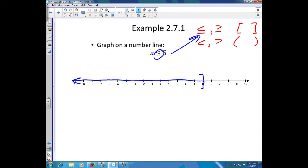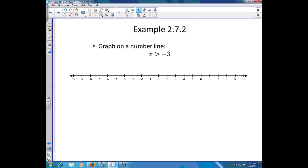Let's try another one. Here we want to graph x is greater than negative three. Here's negative three. Because we're just talking about greater than and not greater than or equal to, we're going to use a parenthesis. Then we want all the numbers that are greater than negative three — everything to the right on the number line.